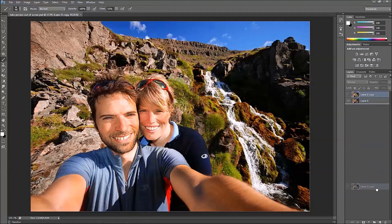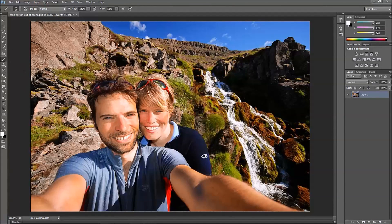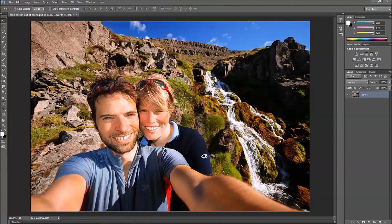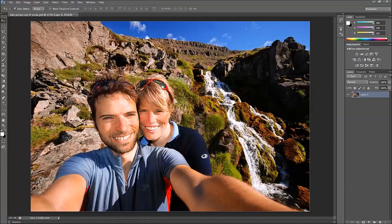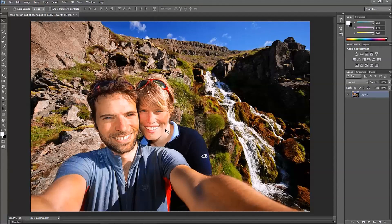Alright, so let's start from scratch here. I'm going to delete this layer. Now we have our main image here. Basically what we're going to do is cut this subject out here and this little portion down here and replace it with a similar background.